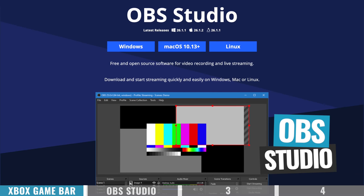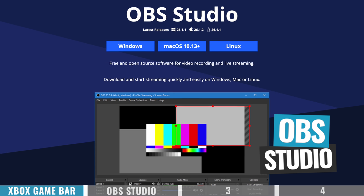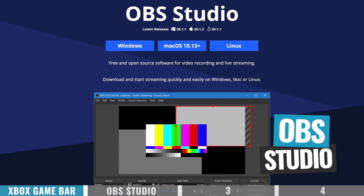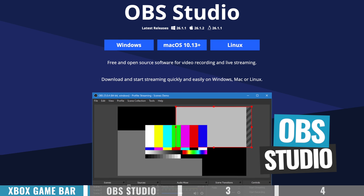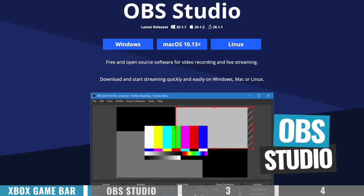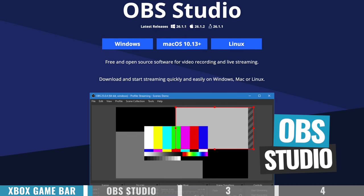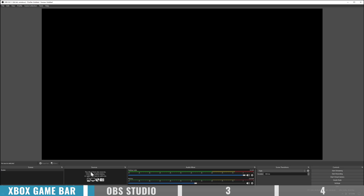The next option is OBS, or Open Broadcaster Software. This is a really popular live streaming and screen recording software for both PC and Mac. The biggest reason it's so popular is the huge amount of settings and control you have over everything — and the price tag: it's open source software, so it's totally free.